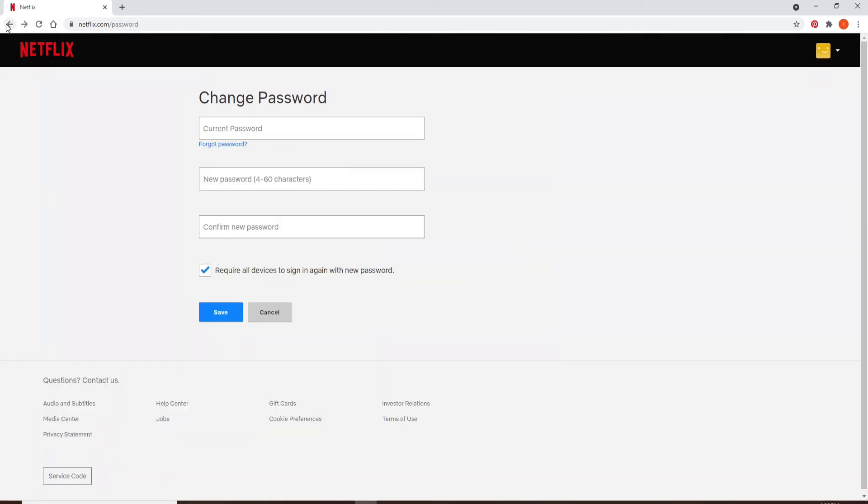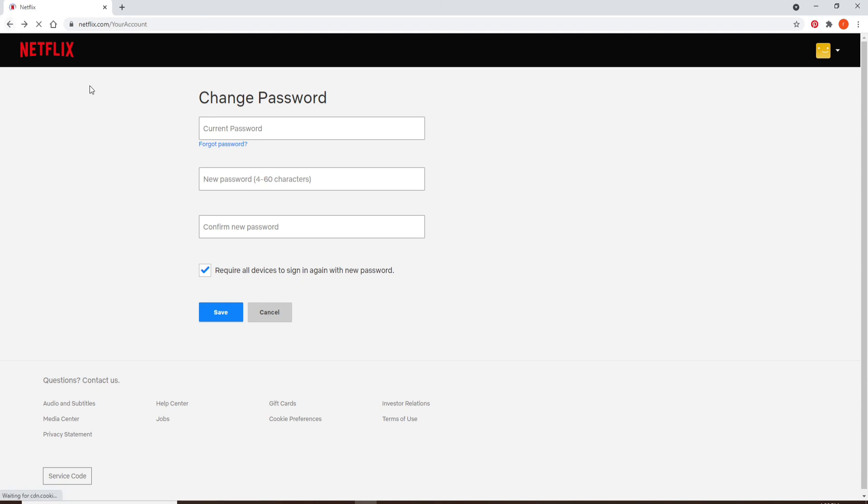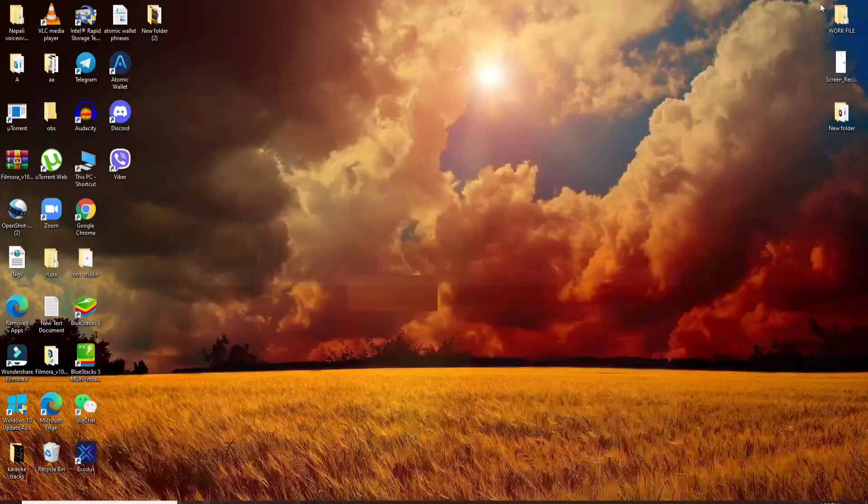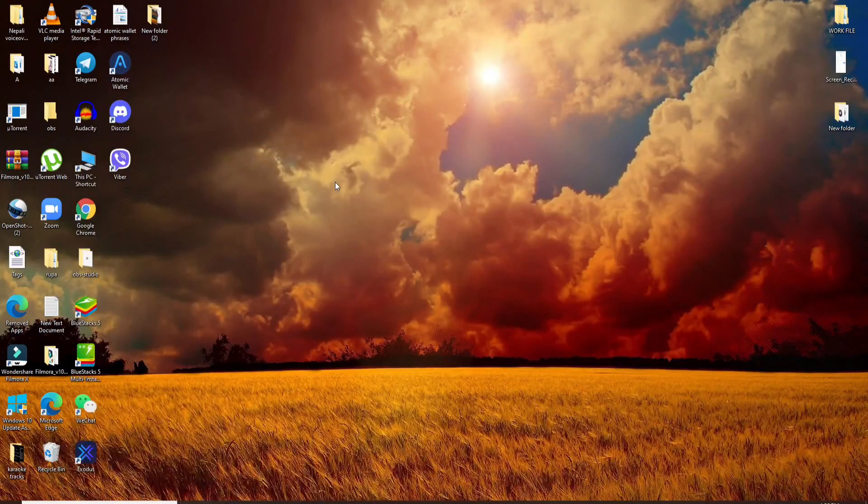That is the only way you'll be able to view your password on Netflix. If you'd like to find your email address and password, this is where you'll find it. That's how it's done. I hope you found the video helpful.